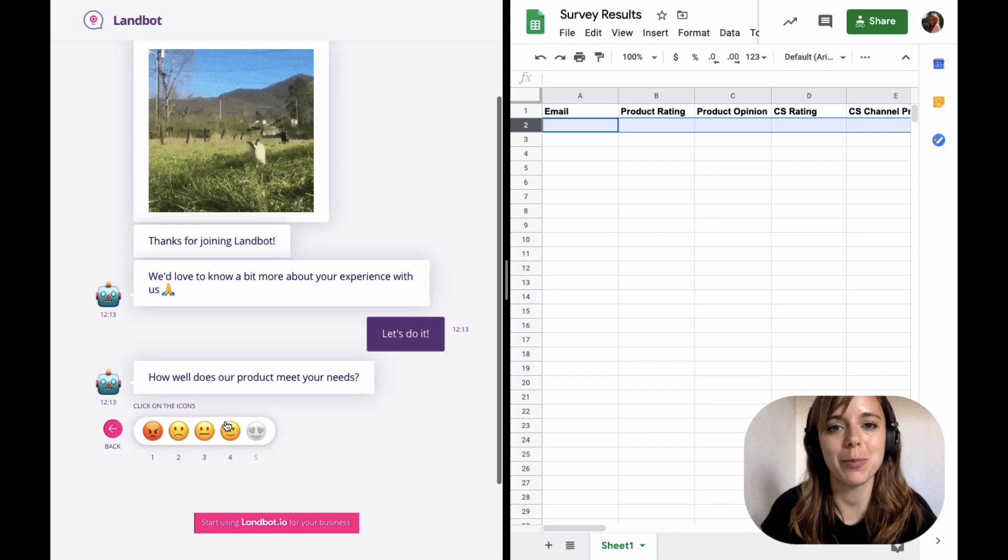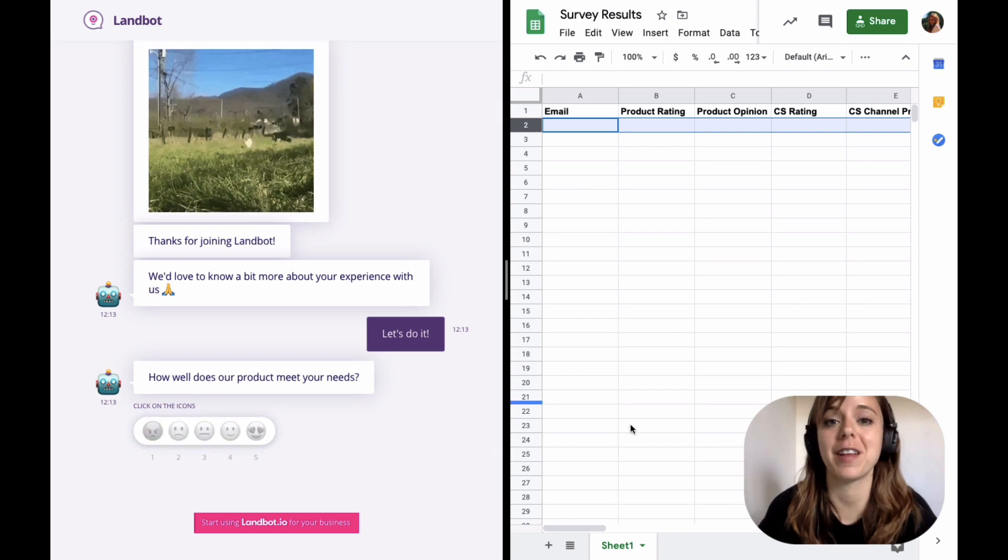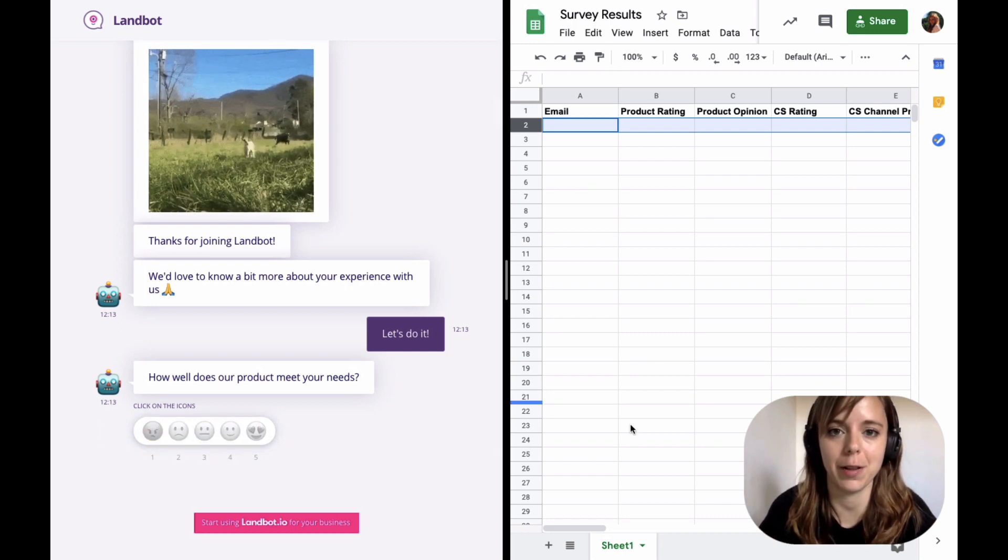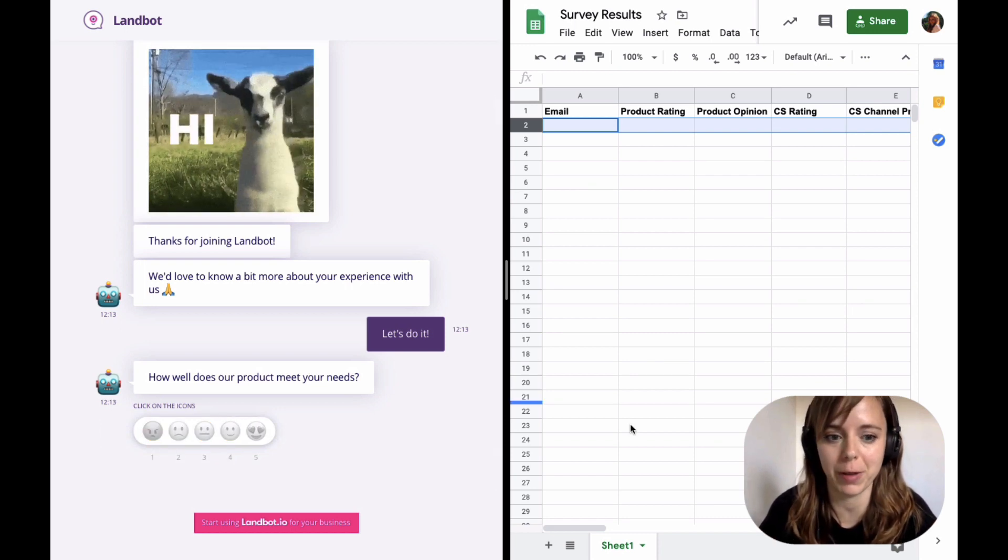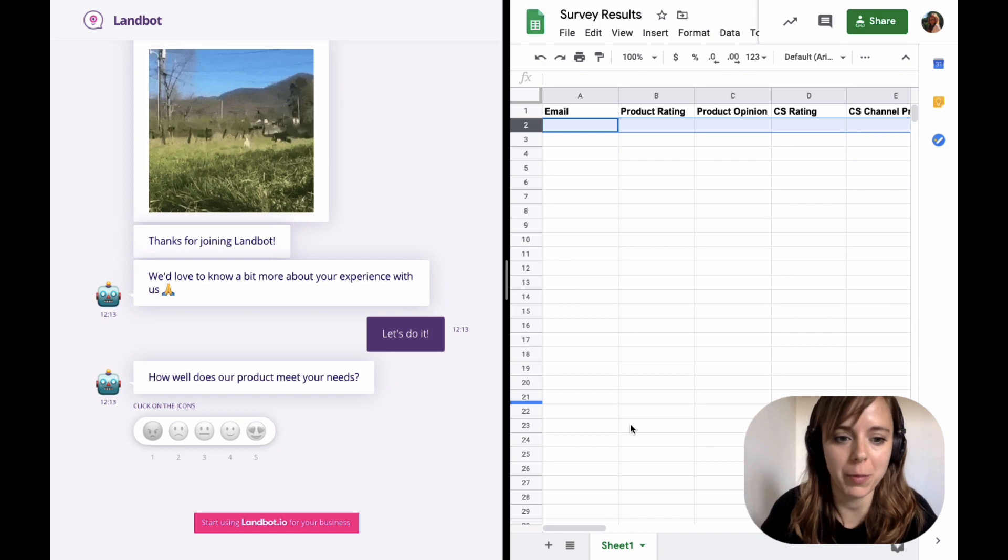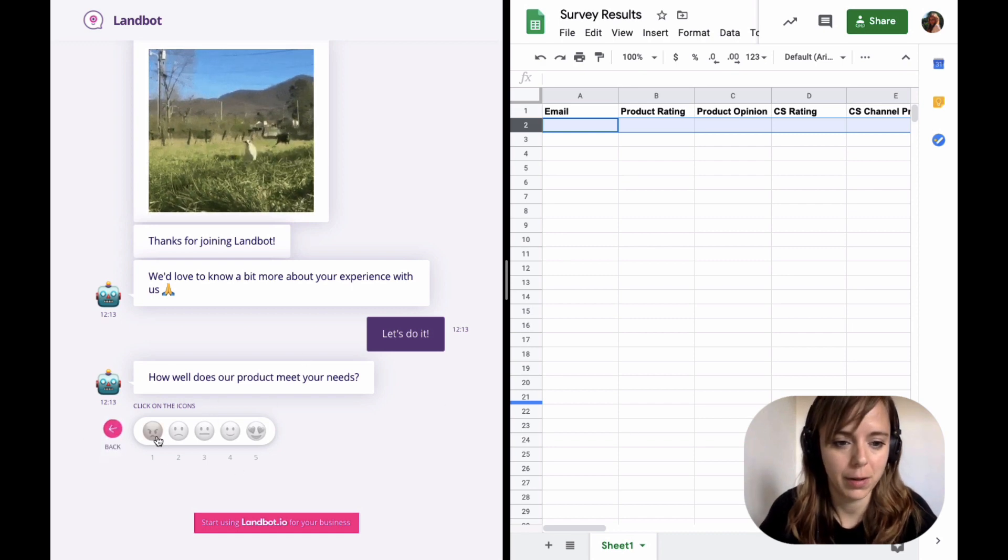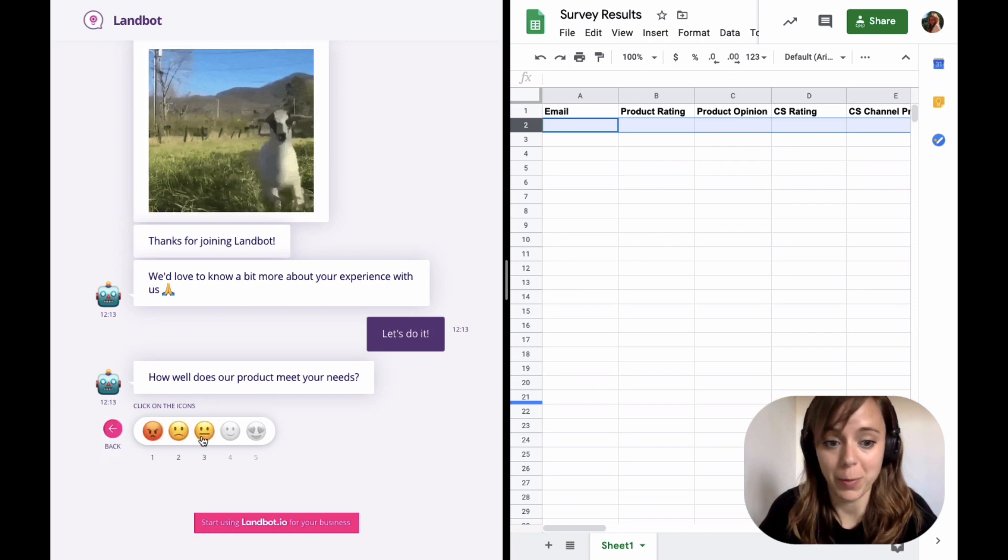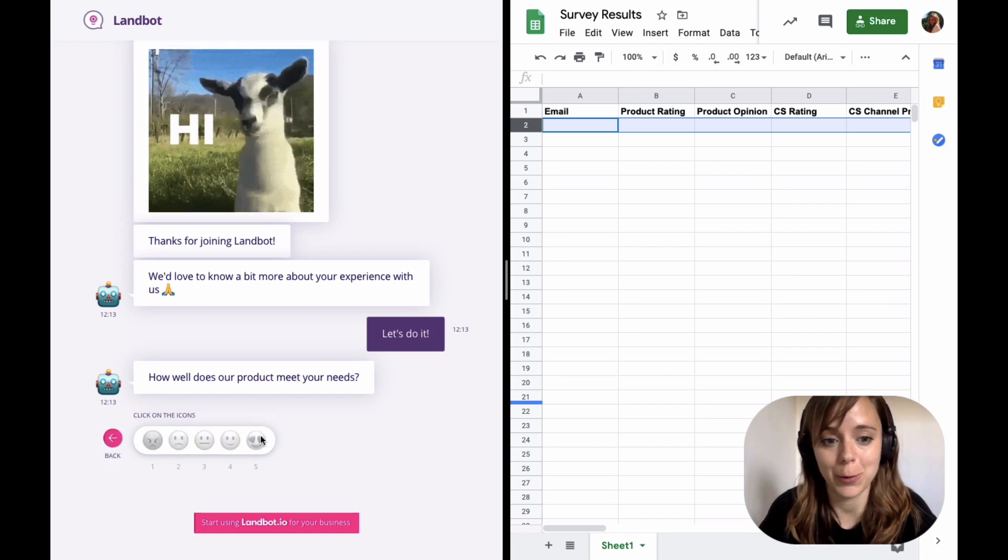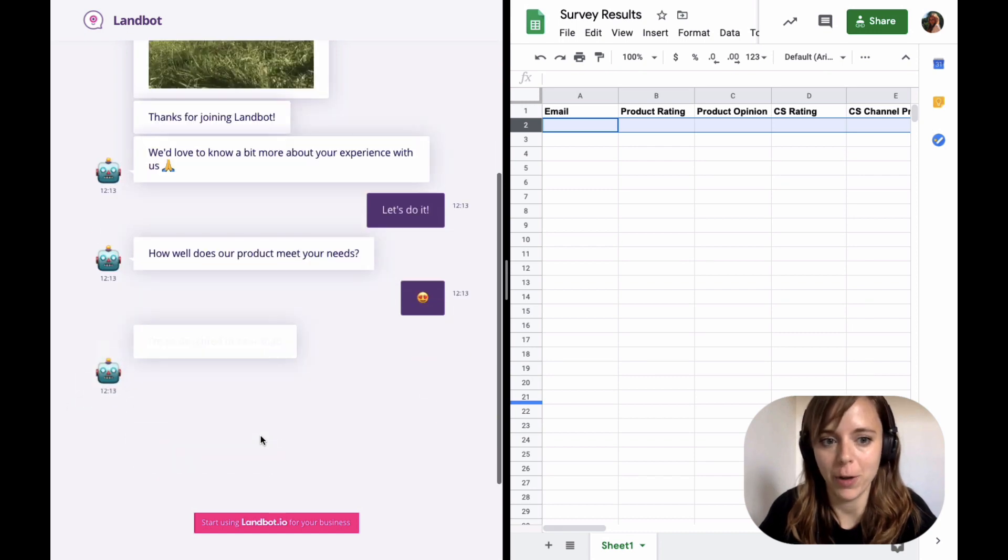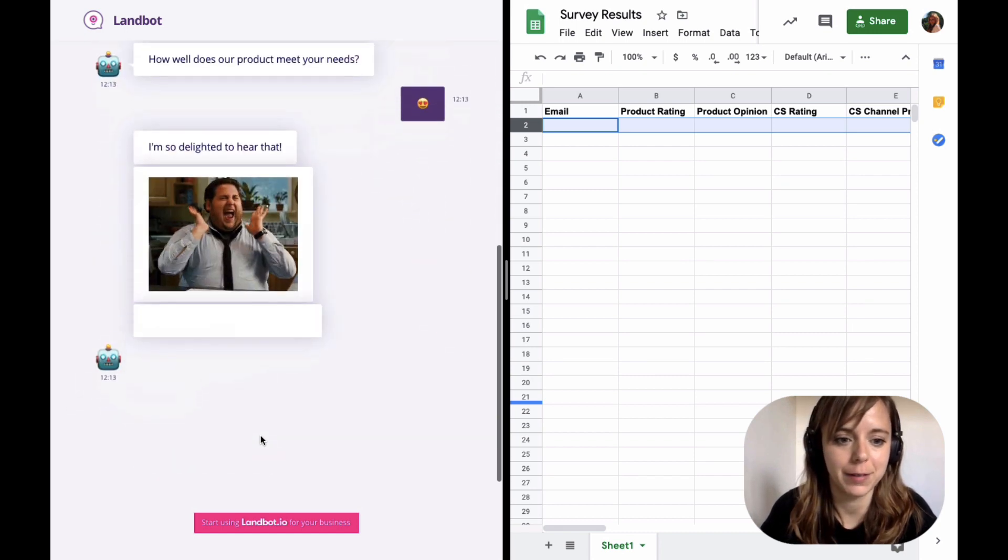The LandBot builder offers several great features that will help you build a survey fairly quickly. One of them is the rating block. It allows you to set up user rating in a fine way very quickly.